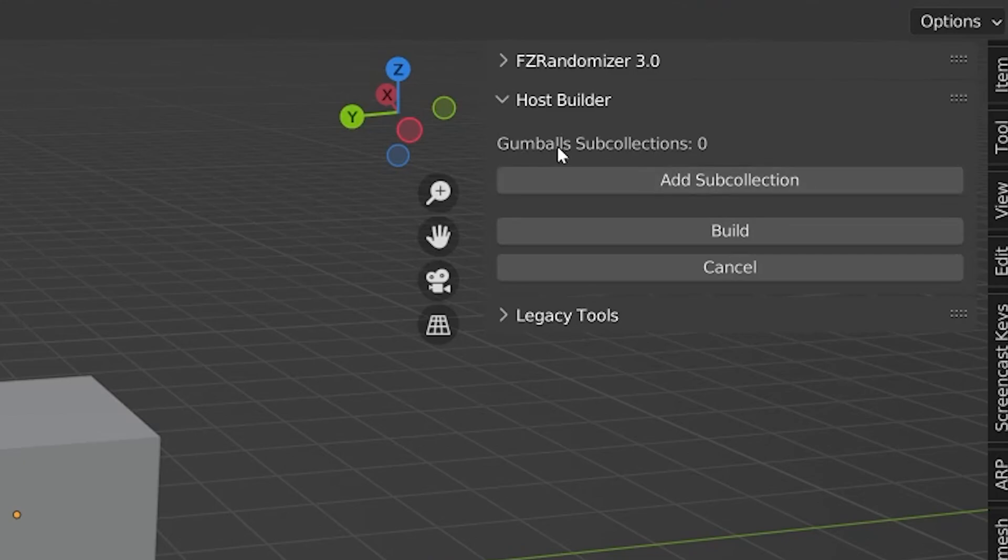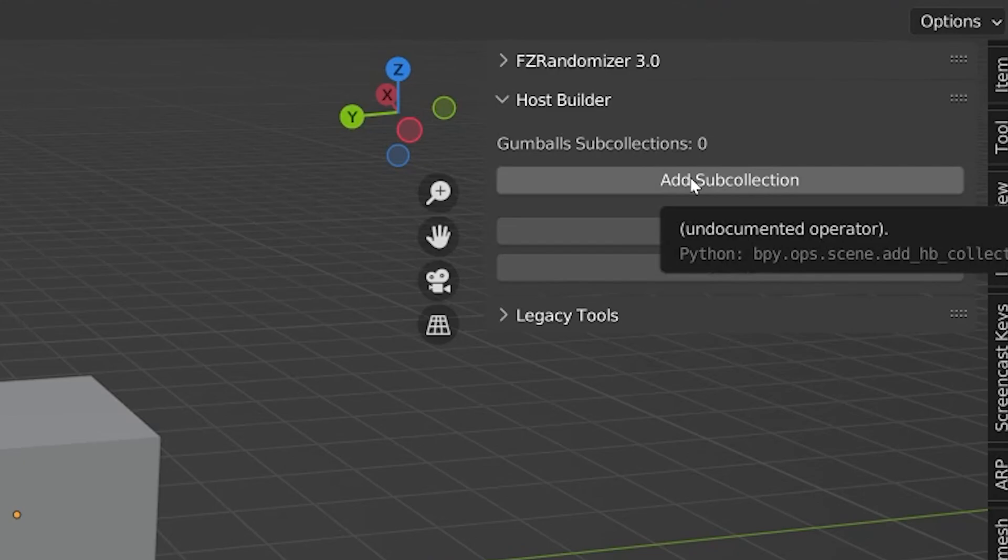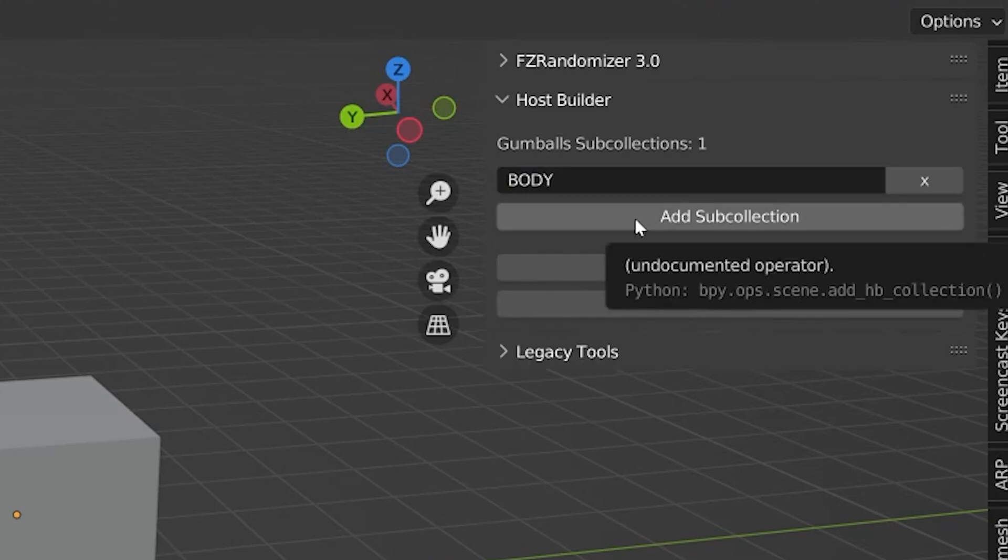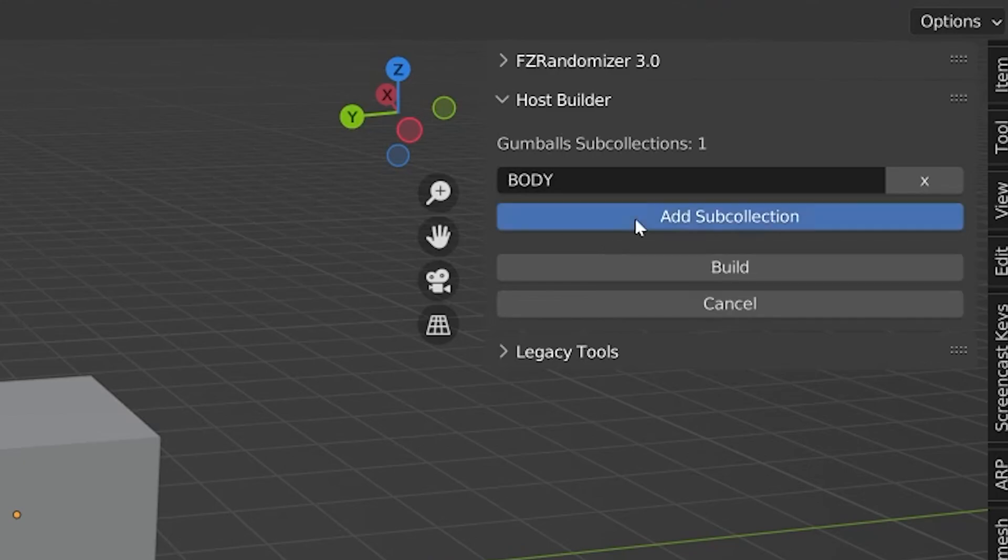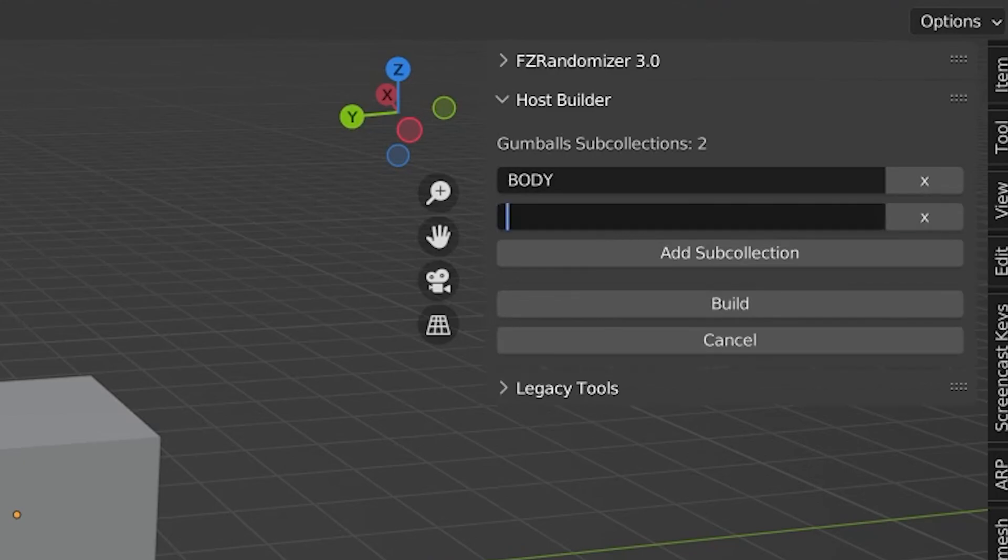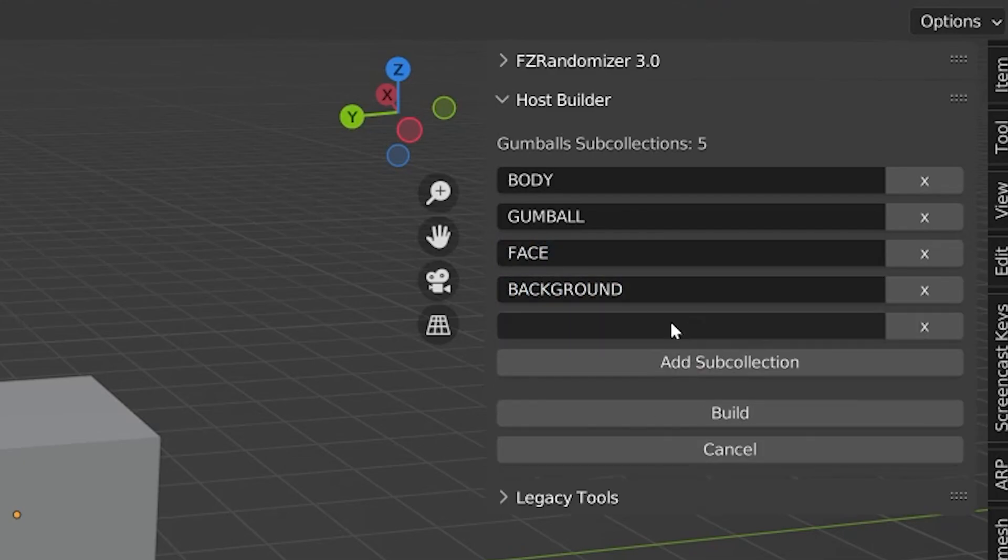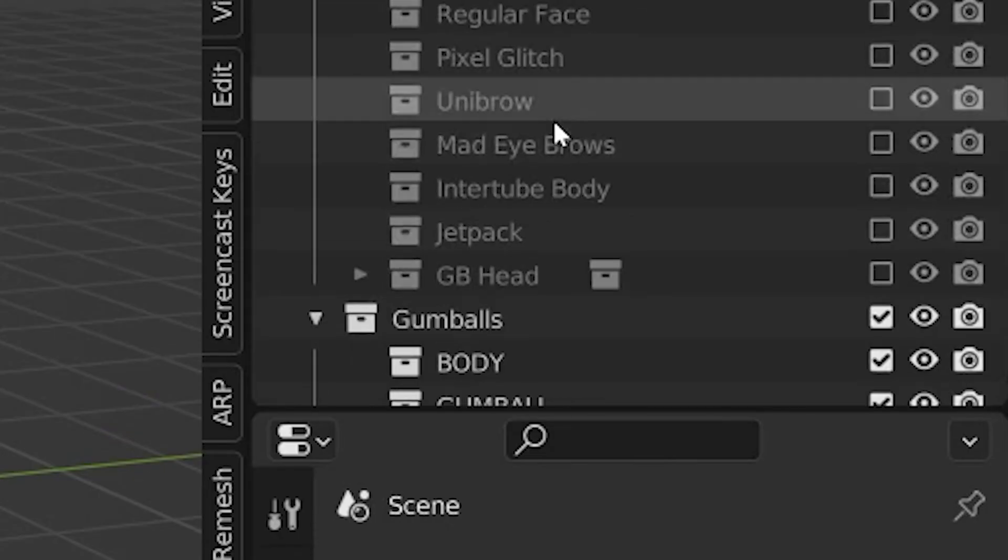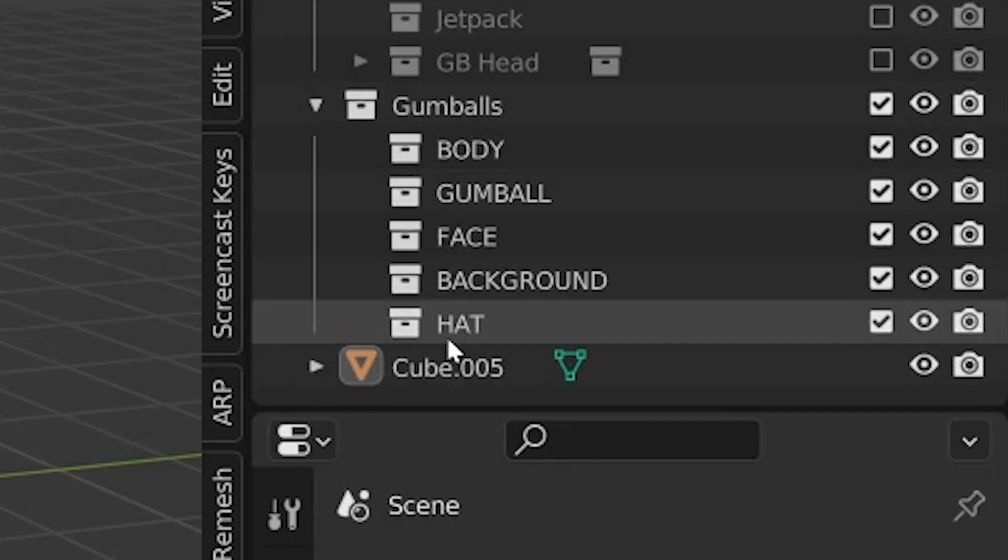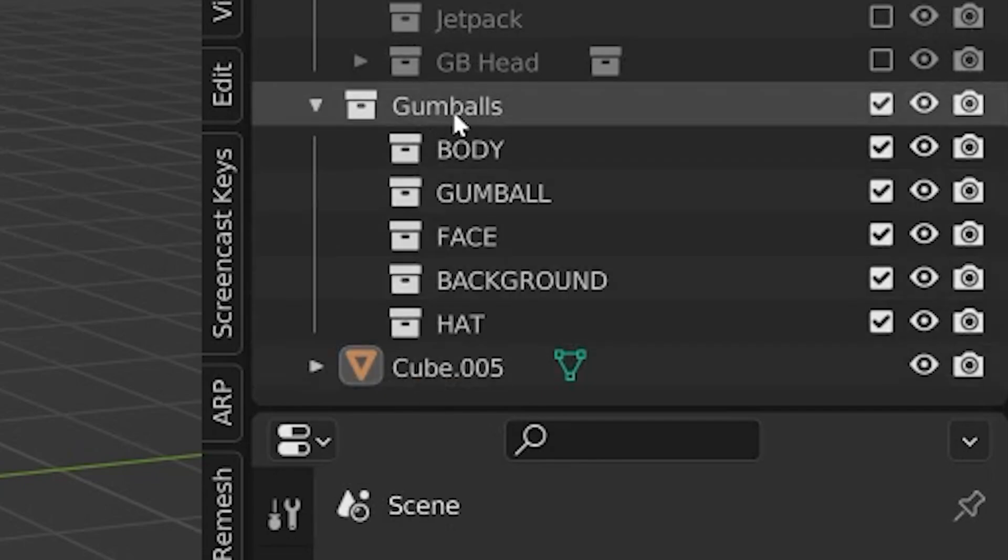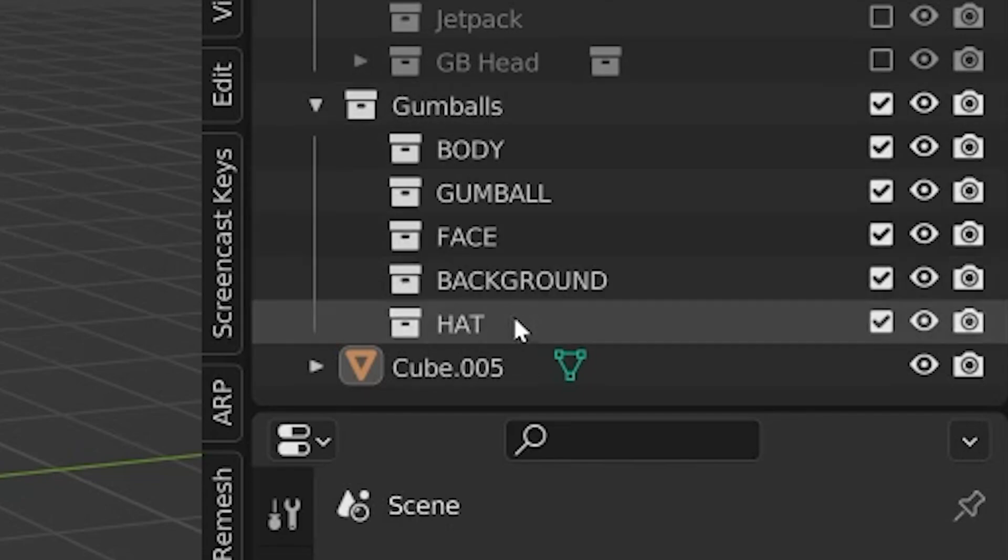Sub-collections are essentially the categories of your characters, or the attributes at large. These categories might include a grouping of shirts that could be randomly selected, maybe a grouping of shoes, or glasses, or anything you can choose that would be a group of objects to be randomly selected in that category. My gumball characters are going to consist of five sub-collections: the body, the gumball which is essentially the head of the character, the face which is essentially the expression, a background, and a hat. Once I've set up my sub-collections properly, I can go ahead and click Build. You'll see what it did was just set up a collection structure in the Outliner, which is the host collection, as well as five sub-collections, each one representing the proper attribute category.